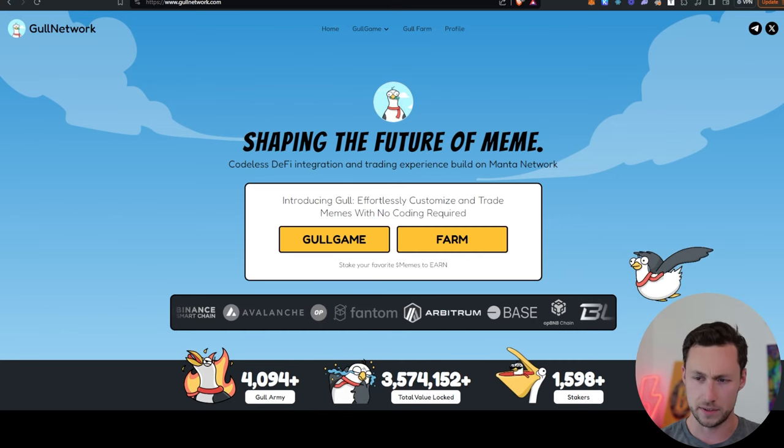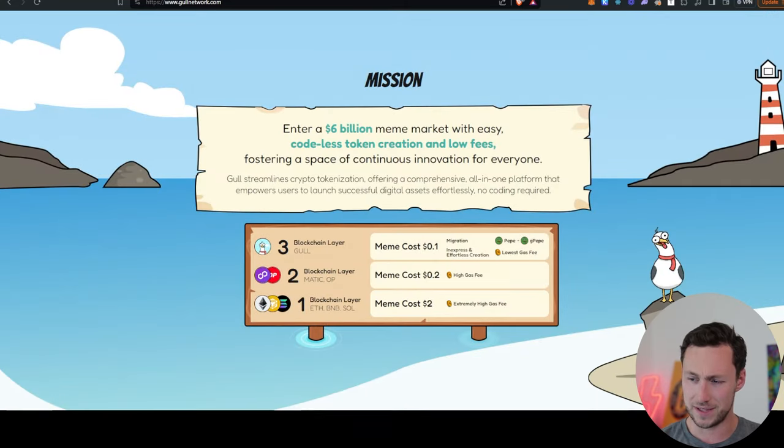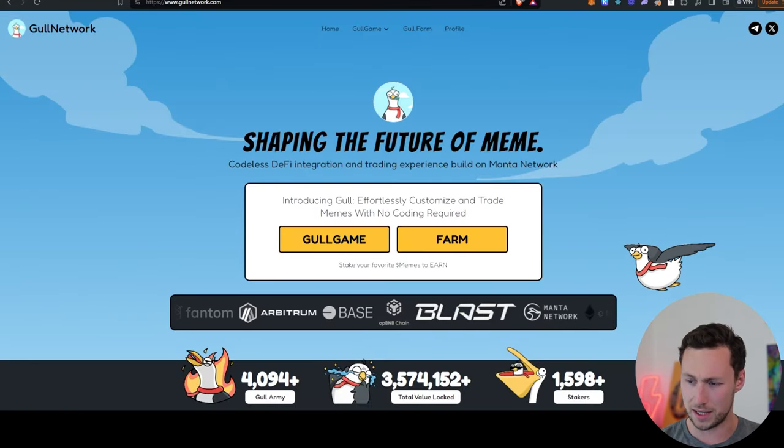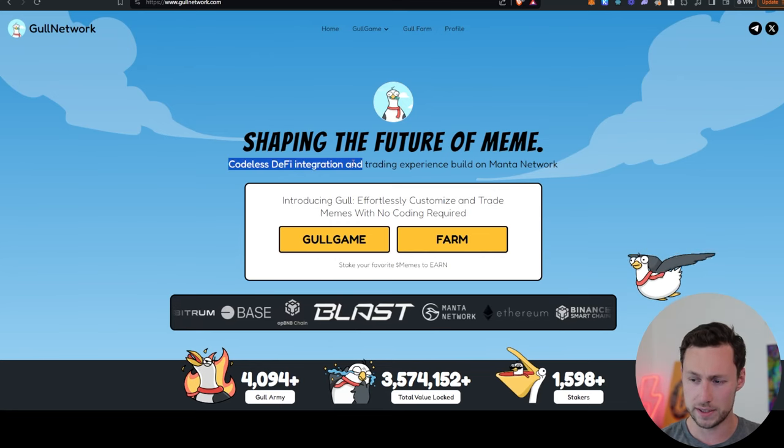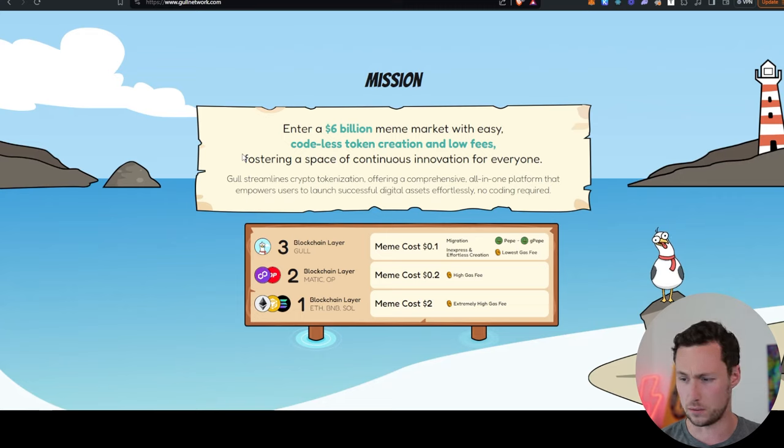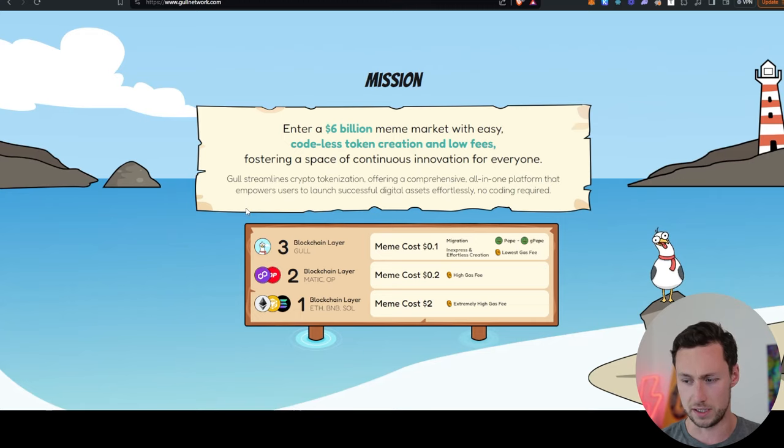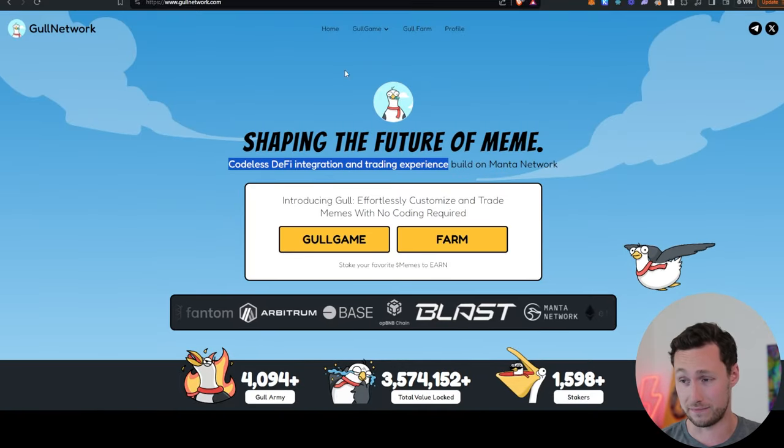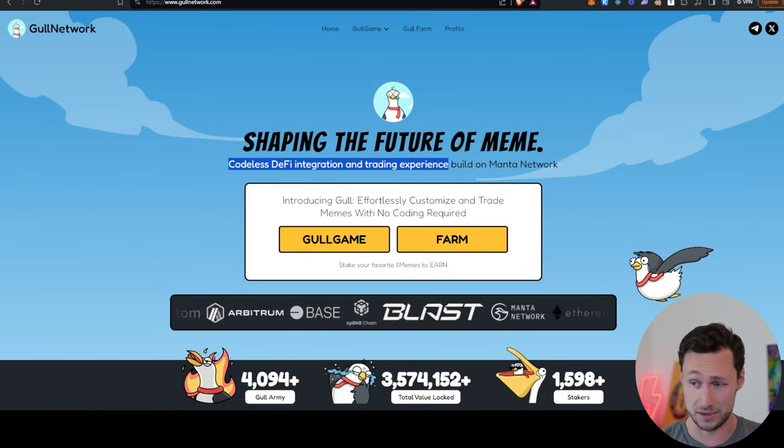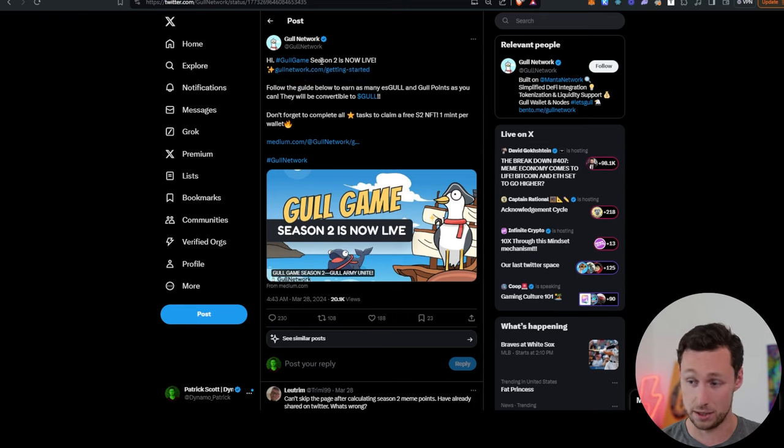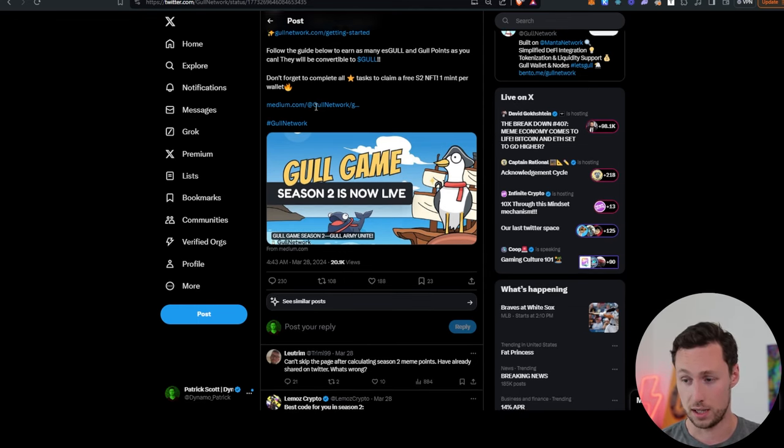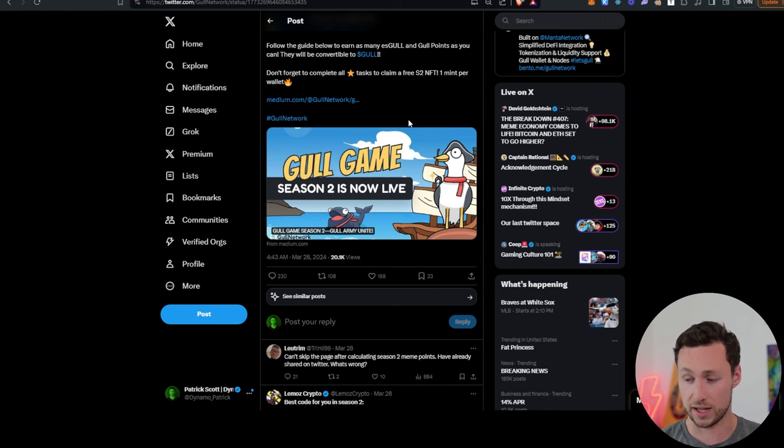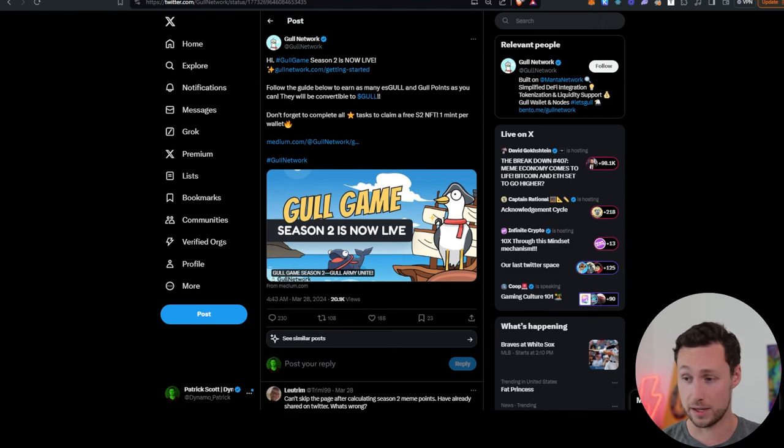Next up, we have something called Gold Network. Now, this is interesting. It's a DeFi project on Manta. They advertise it as codeless DeFi integration and trading experience, but it's also kind of a picks and shovels play for memes where they advertise codeless token creation and low fees, basically making it easy to create meme coins. And so I think that that is kind of unique, at least. They also have a game and they just made this announcement a couple days ago that season two is now live. You can collect escrowed goal tokens as well as goal points that will be eventually convertible to goal. And so check that out. Maybe if the protocol sounds interesting, that's something that you want to start accumulating.